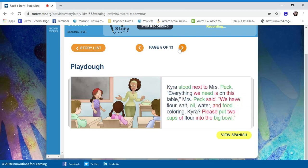Tyra stood next to Mrs. Peck. Everything we need is on the table, Mrs. Peck said. We have flour, salt, oil, water, and food coloring.